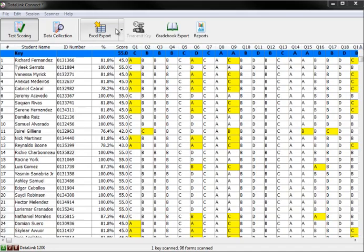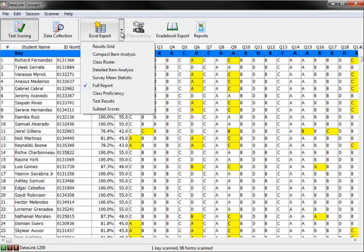There are also reports that can be viewed and exported into Excel. You can choose to export a single report or all the information. Available Excel reports include the results grid, class roster, item analysis, detailed item analysis, survey mean statistic, class proficiency, subtests, or a full report.